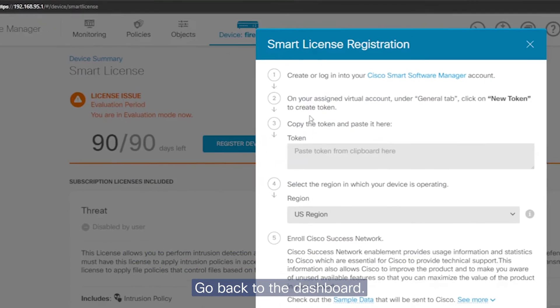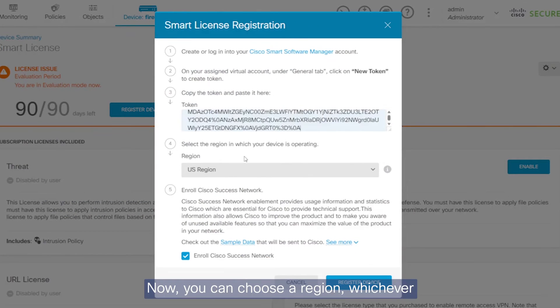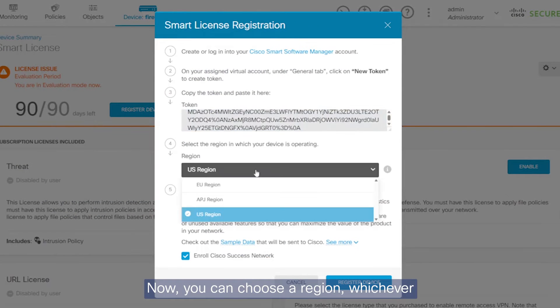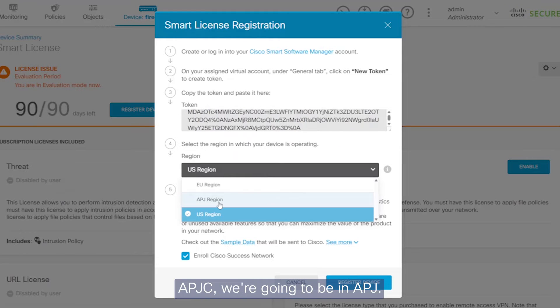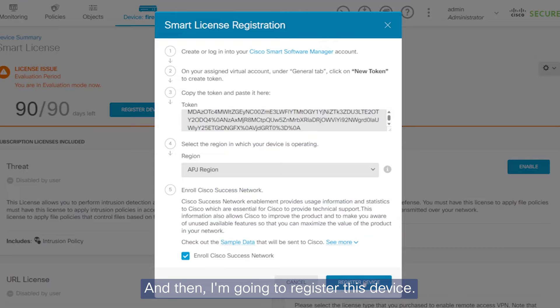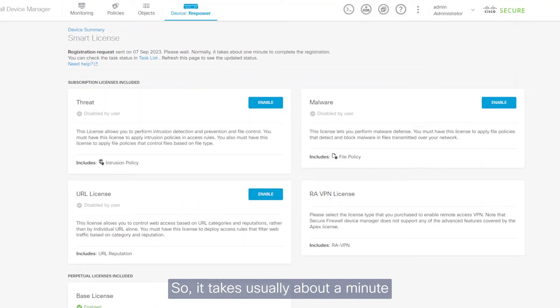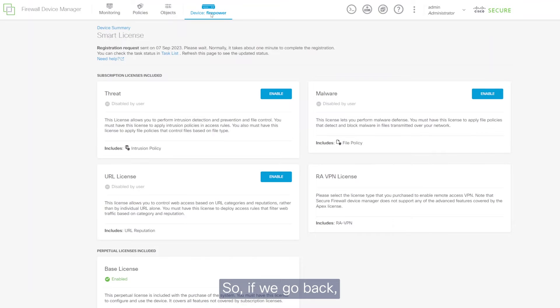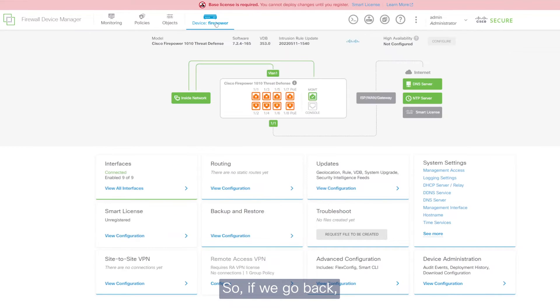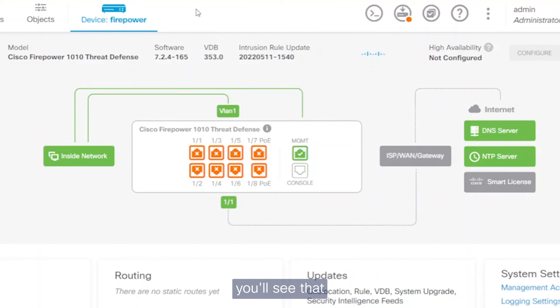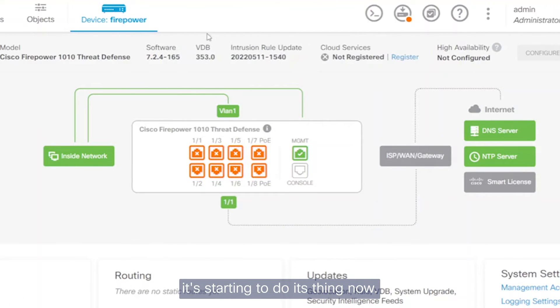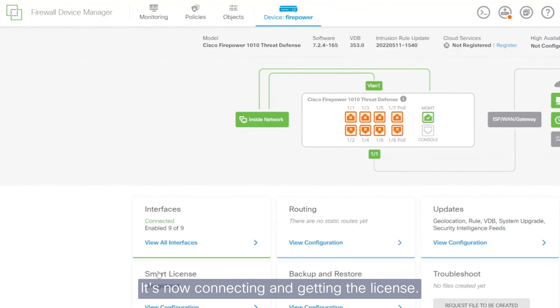Go back to the dashboard. And you can choose a region, whichever region you're in. So since we're in APJC, we're going to be in APJ. And then I'm going to register this device. So it takes usually about a minute to complete. So if we go back, you'll see that it's starting to do its thing now. It's now connecting and getting the license.